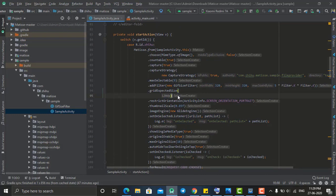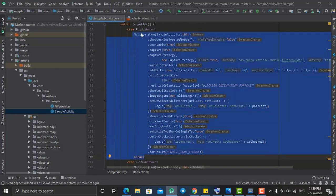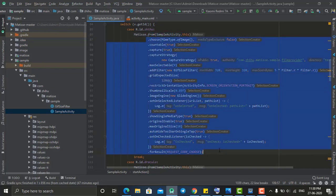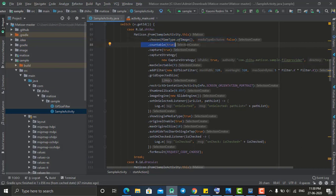If I click the first button — the day-theme button — it will launch the Matisse library. I pass the context of my current file, and then set some properties. The first property is choose, where I specify the type of files to make available in the photo selector. I set it to image, so only images will be available when clicking the first button.